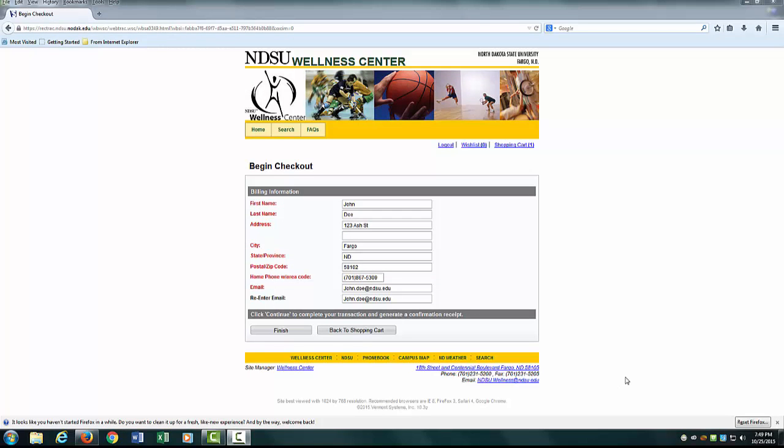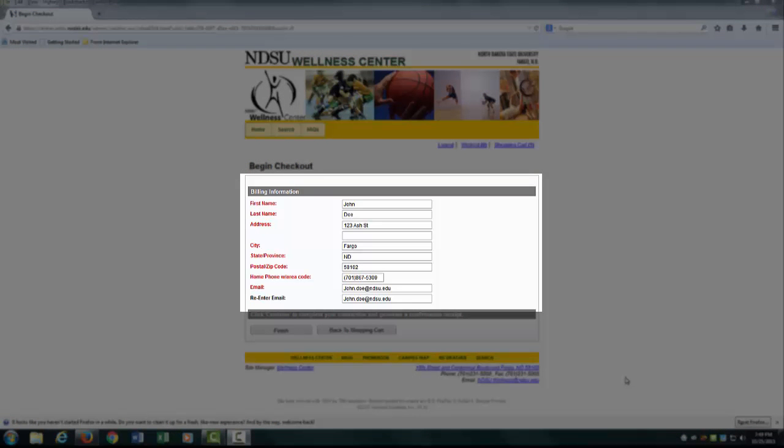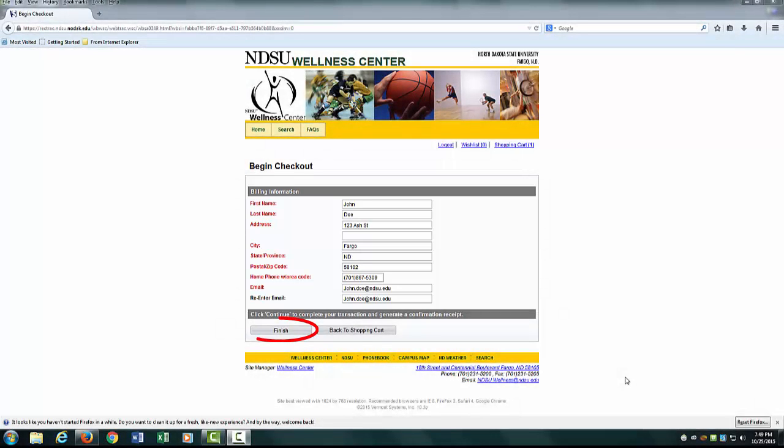You have now been relocated to the Begin Checkout page. You will need to fill in your personal information. Once completed, hit the Finish button.